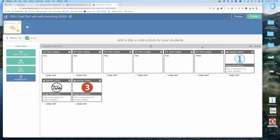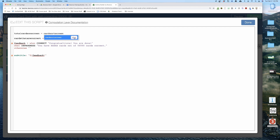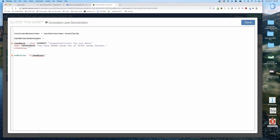One thing we need to do is name this card sort screen right here — I'll call it 'card sort screen.' It's important that we name it because that's going to be part of the code. So for total cards on screen, I type the name 'card sort screen,' Desmos tries to help me, I click the alias, hit the dot, and select 'total cards on screen.' Bam — total cards.